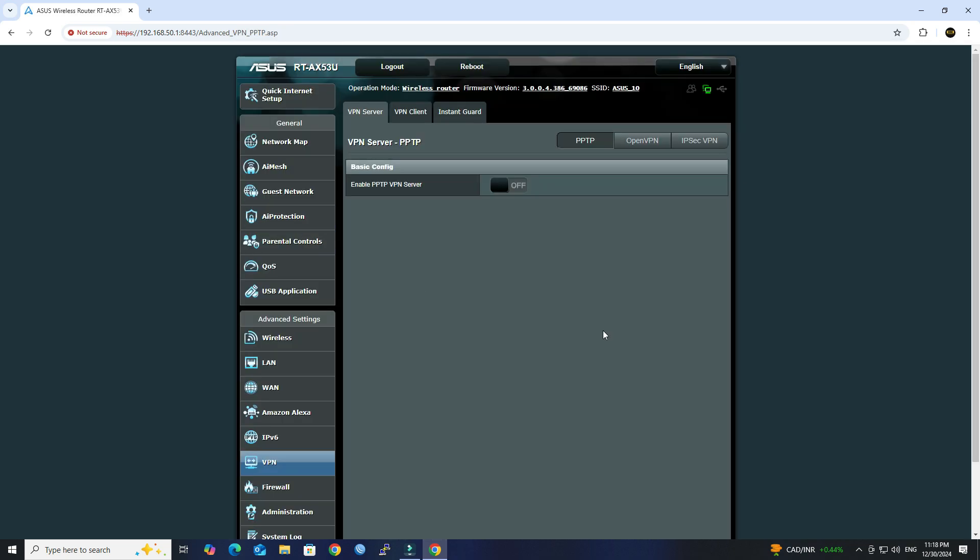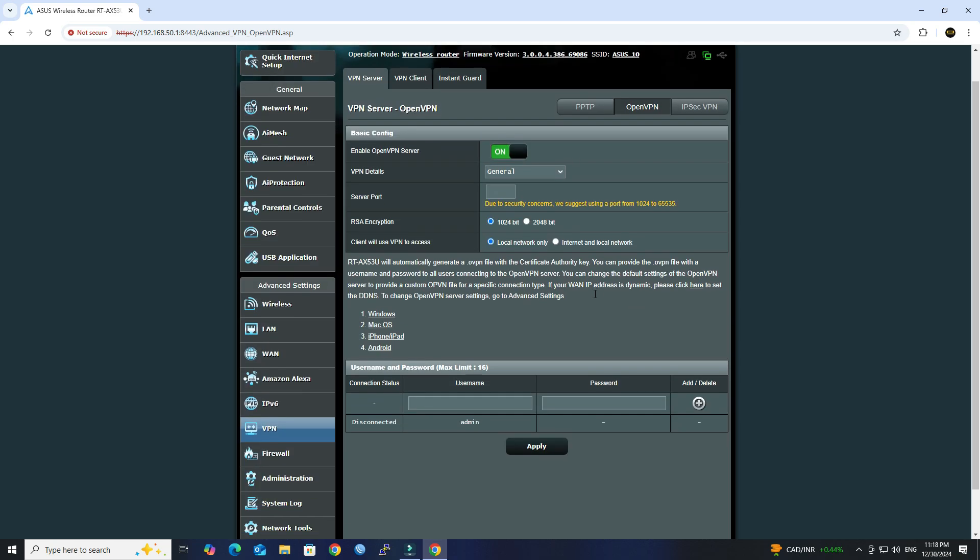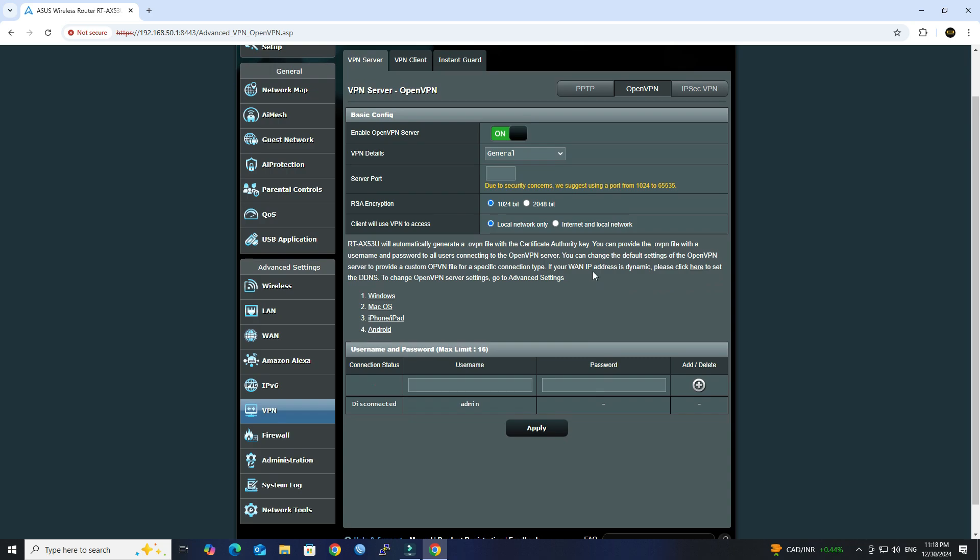Next, go to the OpenVPN tab. Enable the OpenVPN server. Under the VPN details, choose Advanced Settings.